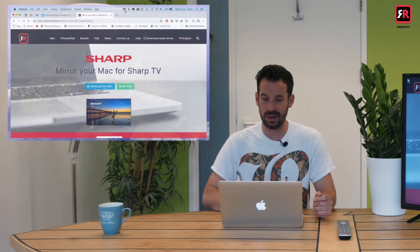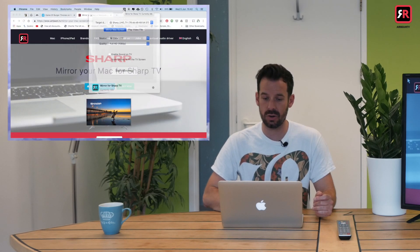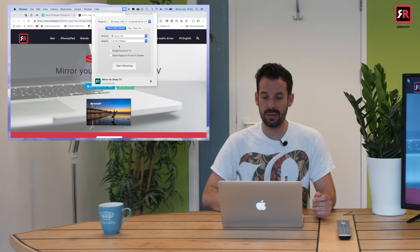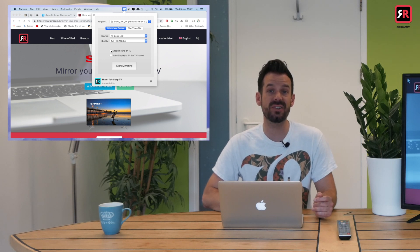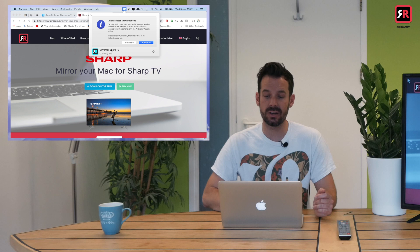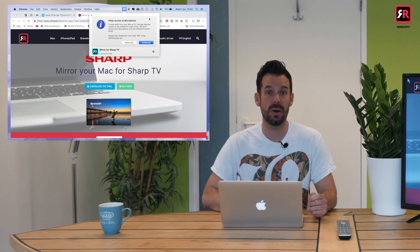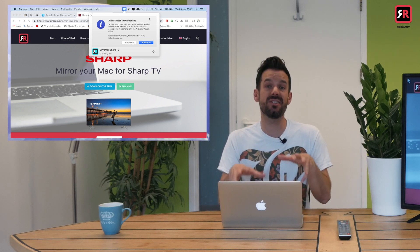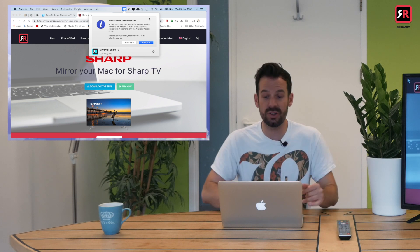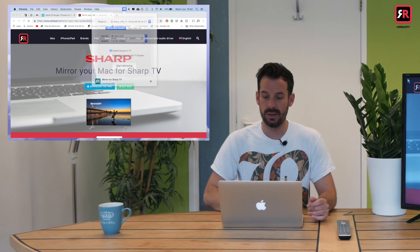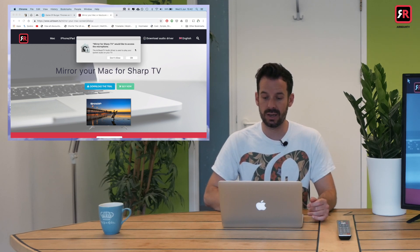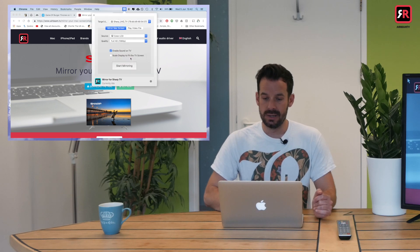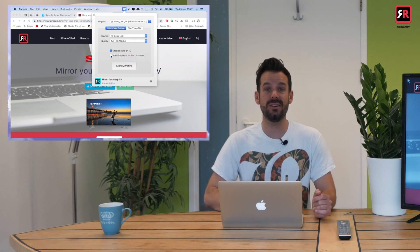And it's installed. So now that that's done, we go back to the taskbar and click on the Airbeam TV icon. We can now click the checkbox that says 'enable sound on TV.' This will give us a little pop-up that says 'allow access to microphone.' Again, that's so that we can get the sound from our Mac to the TV itself. So I will click authorize and then I will click okay.